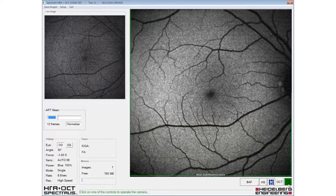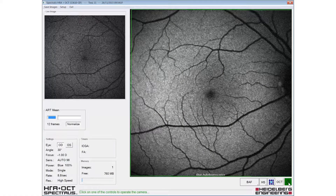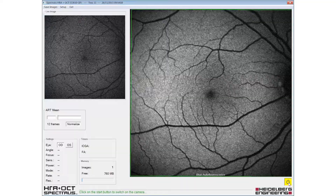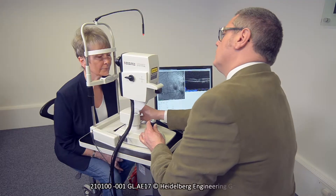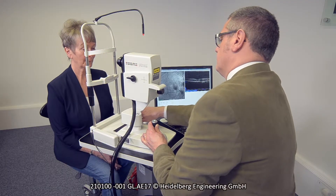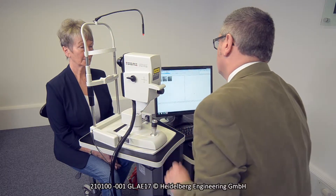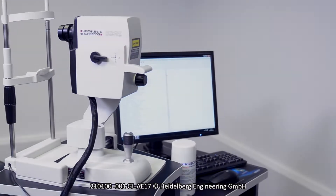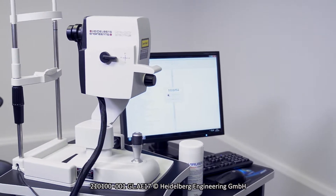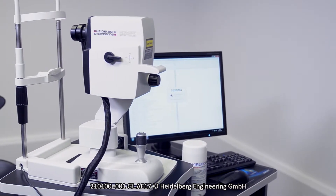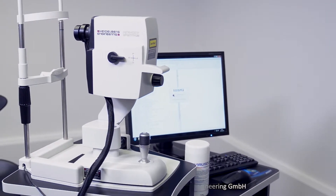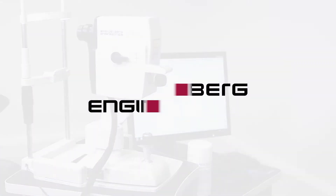The images should be saved and the patient should be instructed to relax and sit back from the instrument. For more detailed information on this and other techniques, please refer to your Spectralis user manual.